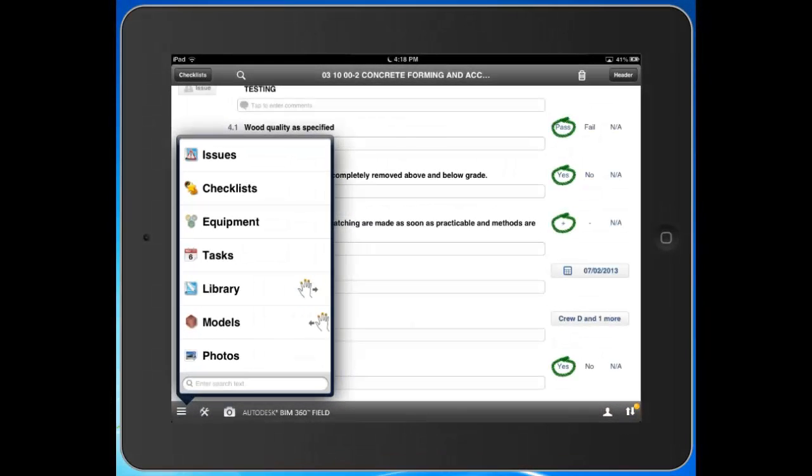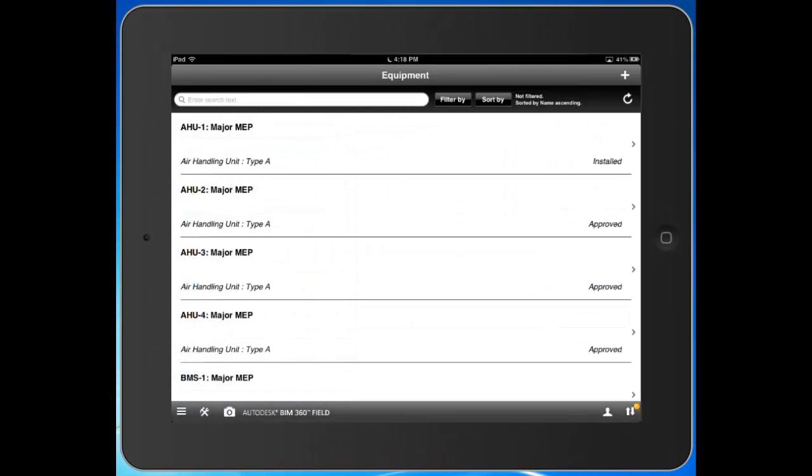So let's go ahead and take a look at equipment. Equipment is by far one of the most configurable aspects of the system. It's most typically used by teams that want to track the installation and commissioning handover of major MEP equipment.